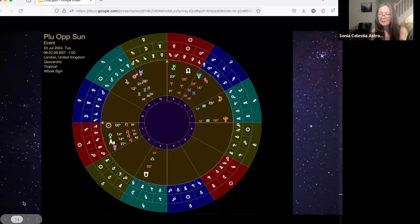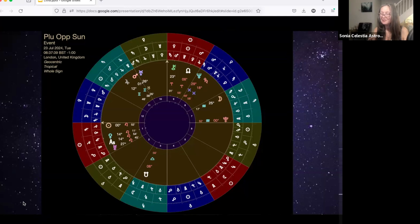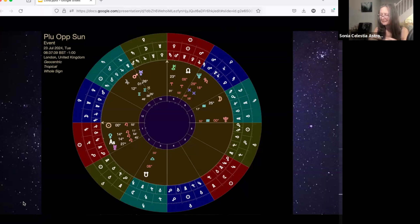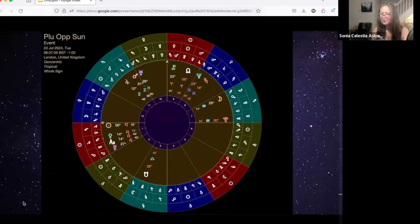You see the Sun going into Leo where he embodies that kingship element because that's the Sun's domicile. The Sun gets seen as the center, as the king, and Pluto is representing the riches and the empowerment. So it's like that struggle when you see the Sun and Pluto together.